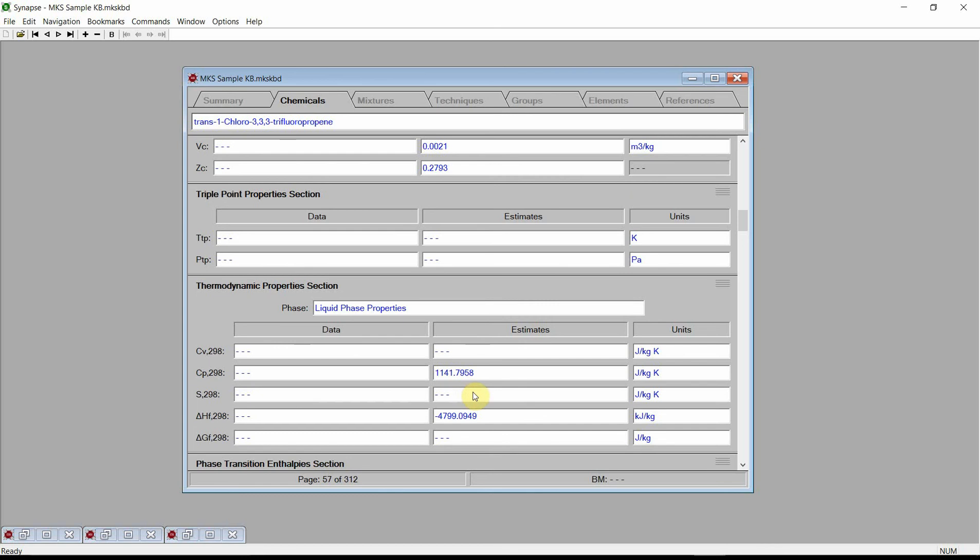This concludes our demonstration of Synapse's capabilities for estimating the properties of pure chemicals. Please visit our website for additional videos and additional information. As always, please contact us if you have any questions about Cranium or Synapse, or any questions about physical properties in general. Thank you.